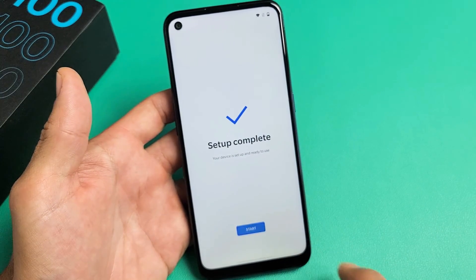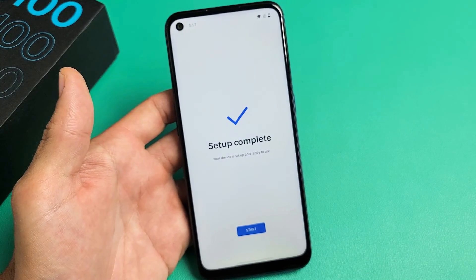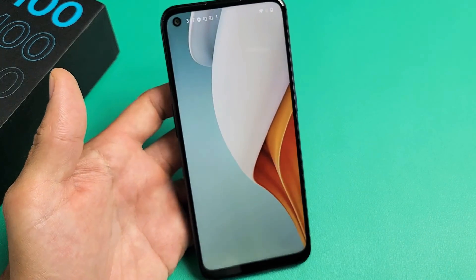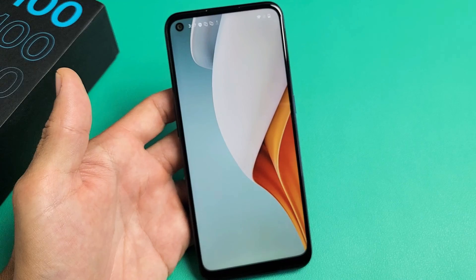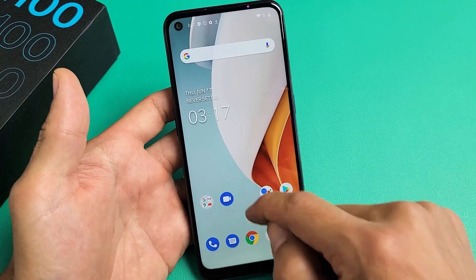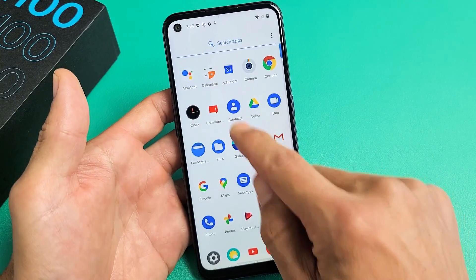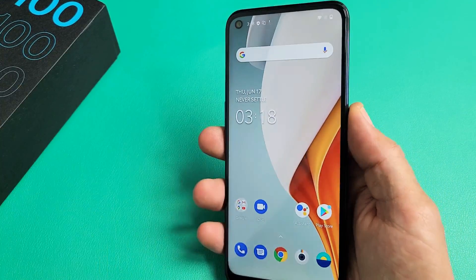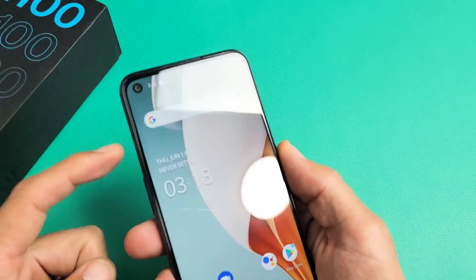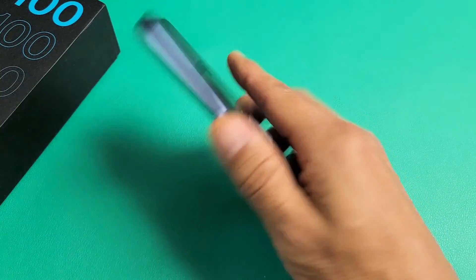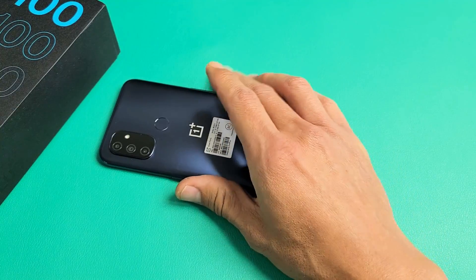Setup is complete — go ahead and tap on Start. And voila, you're in business and ready to rock and roll. Now if you want to know how to insert the SIM card, look in the link below — I'll be doing that video next.